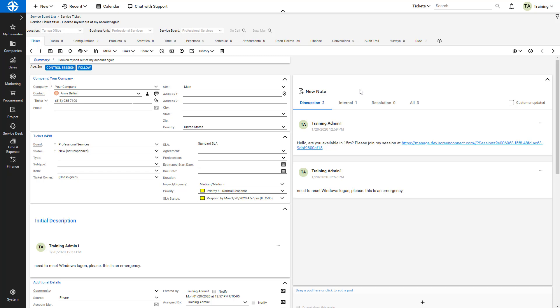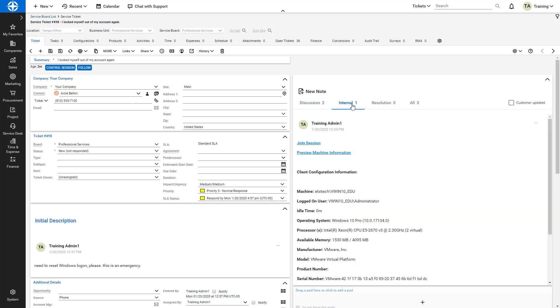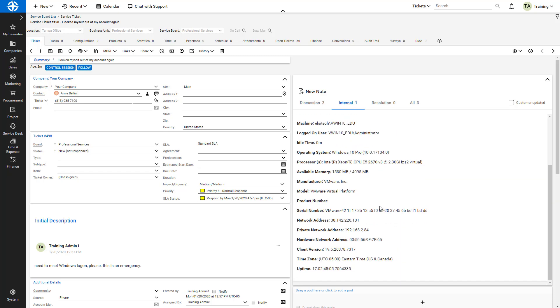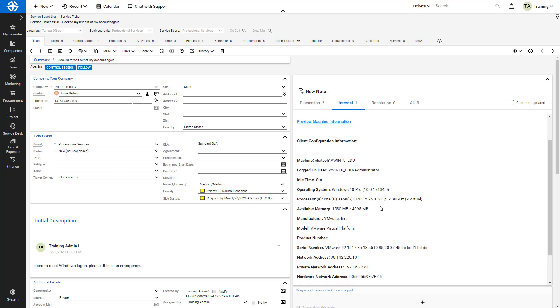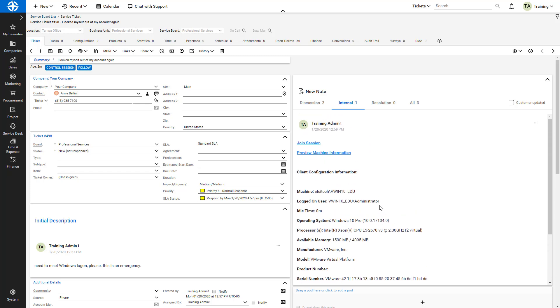Once the contact joins the session, I'll see a new internal note in the ticket. This note contains a link for me to join the session, a preview link, and information about the contact's machine.